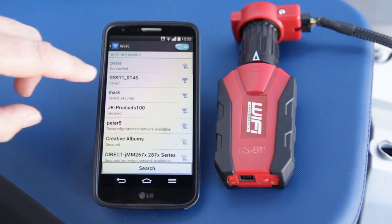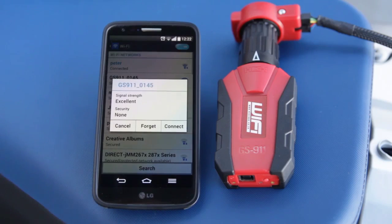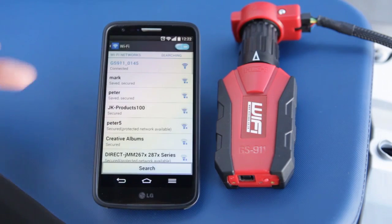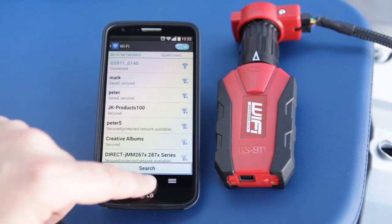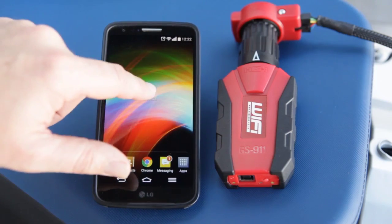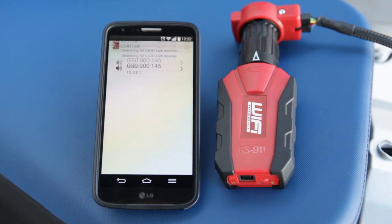There you'll see a network starting with GS911. Connect to that, and once you are sure that you have connected properly to this network, go to our launcher app and use it to open a browser window to the GS911 interface.